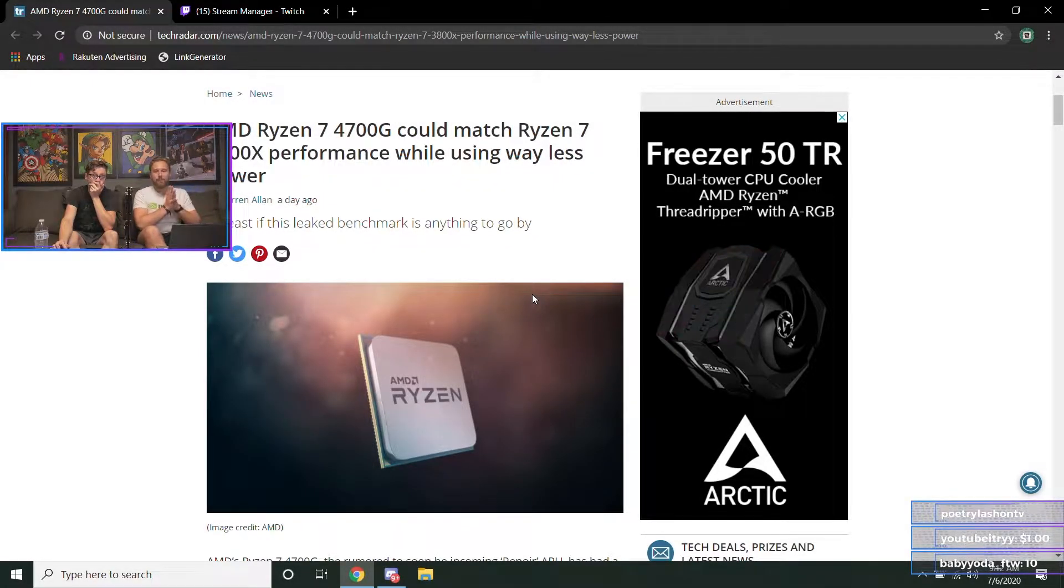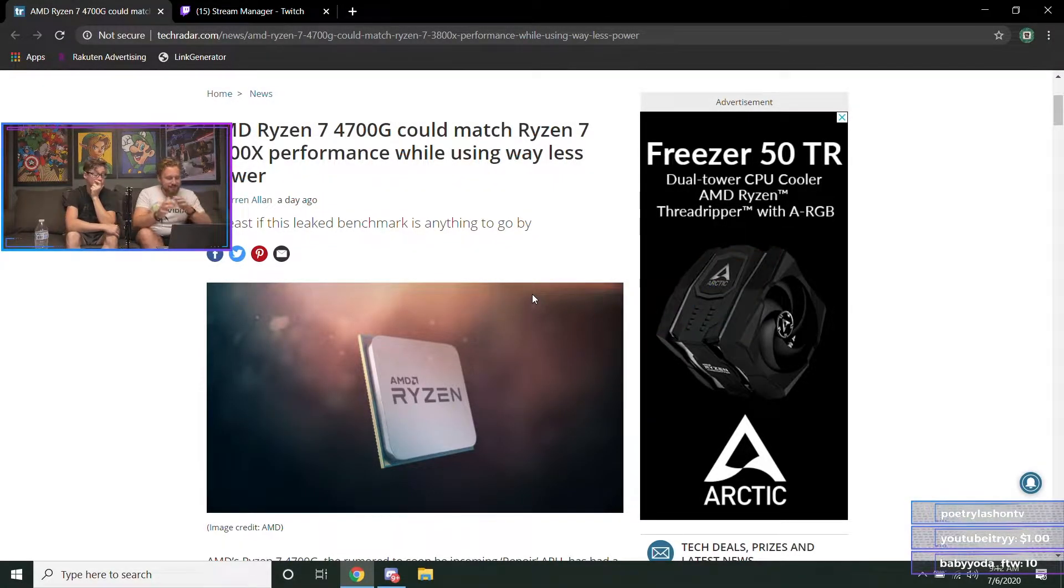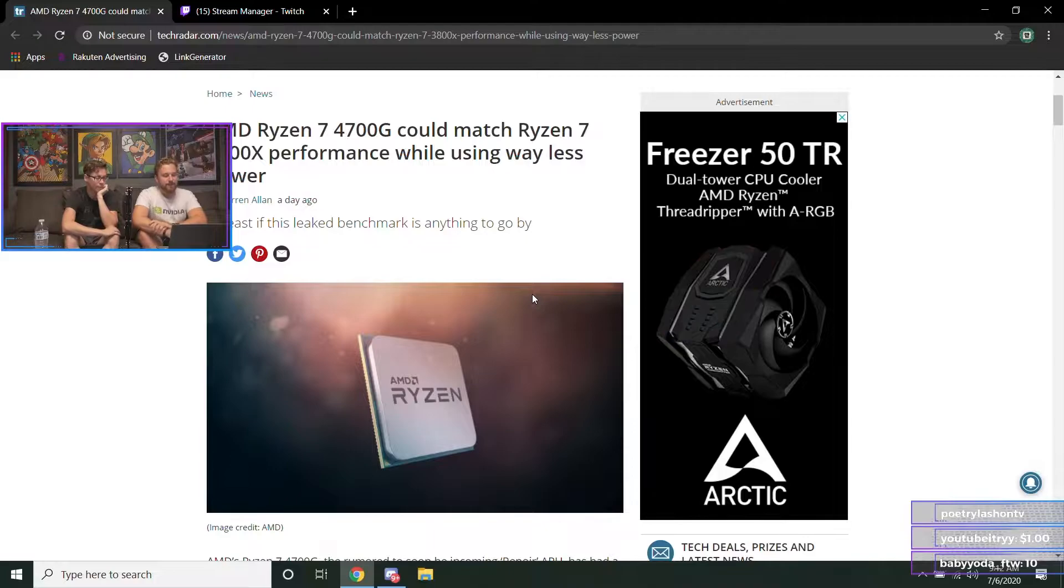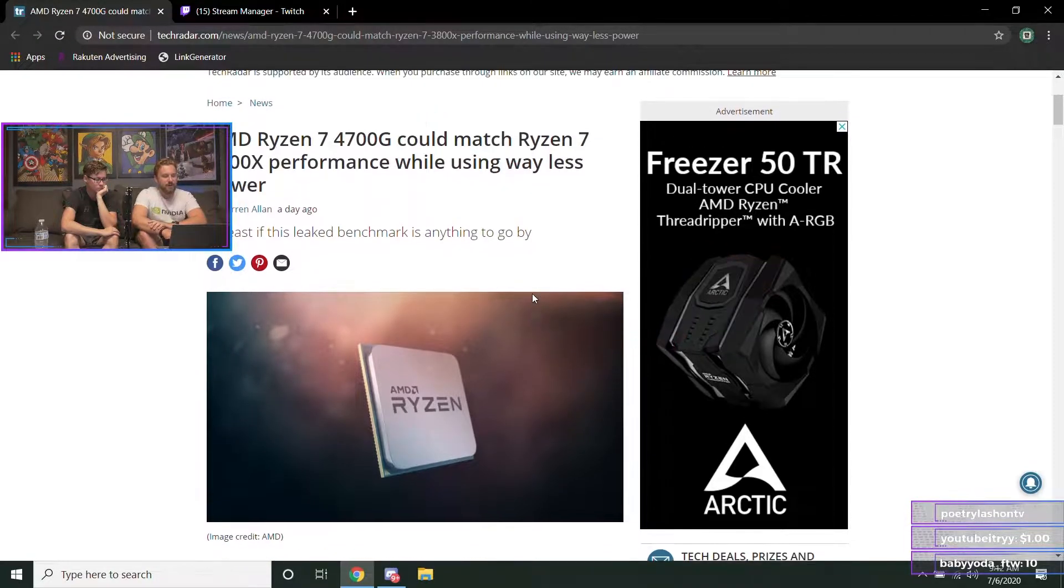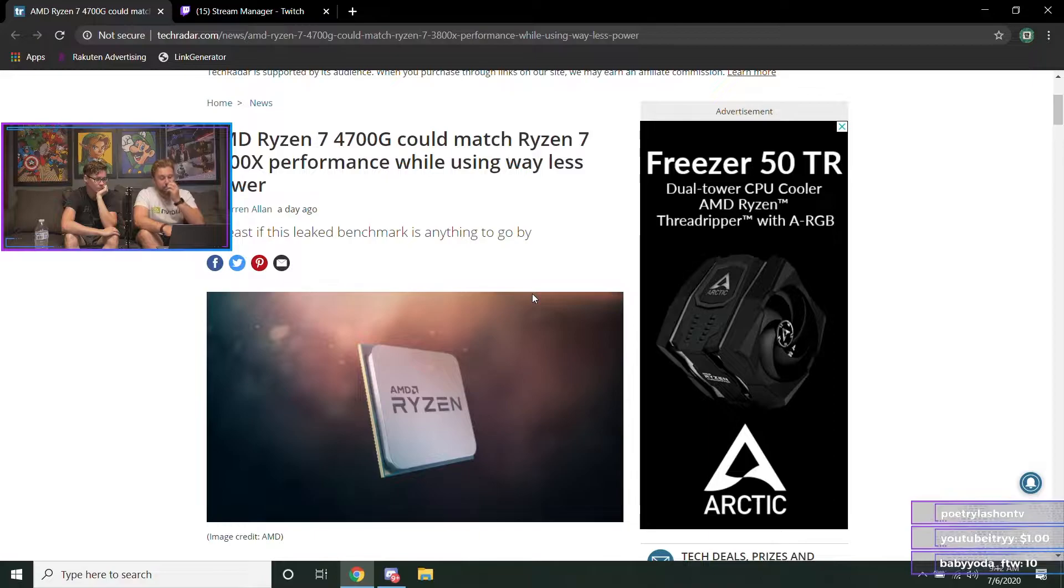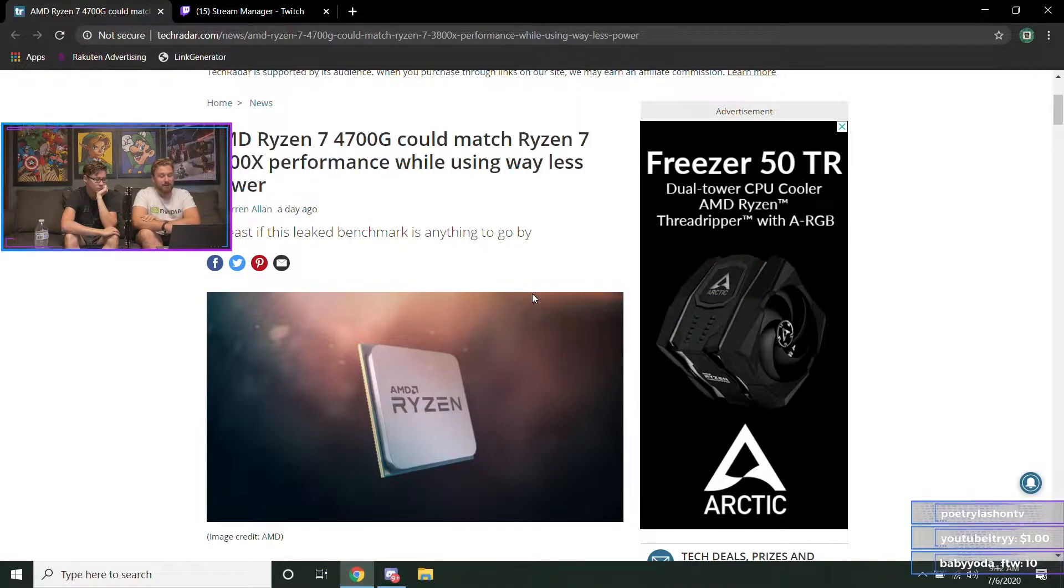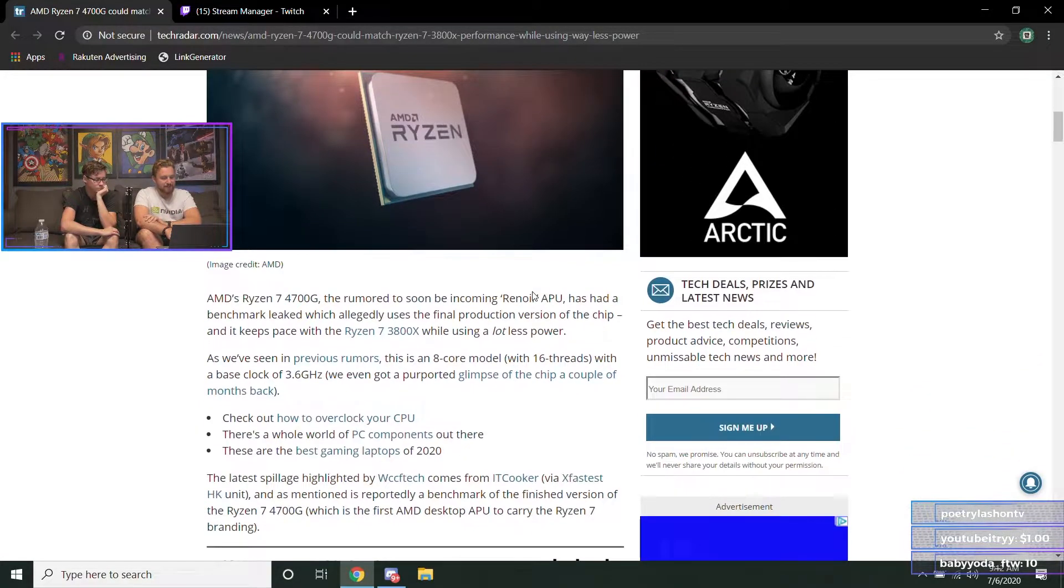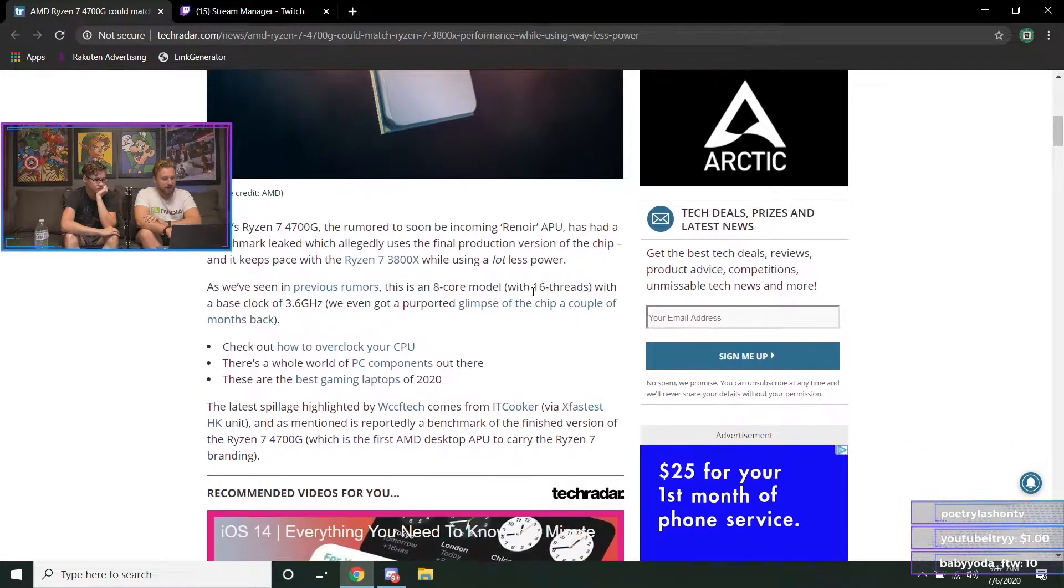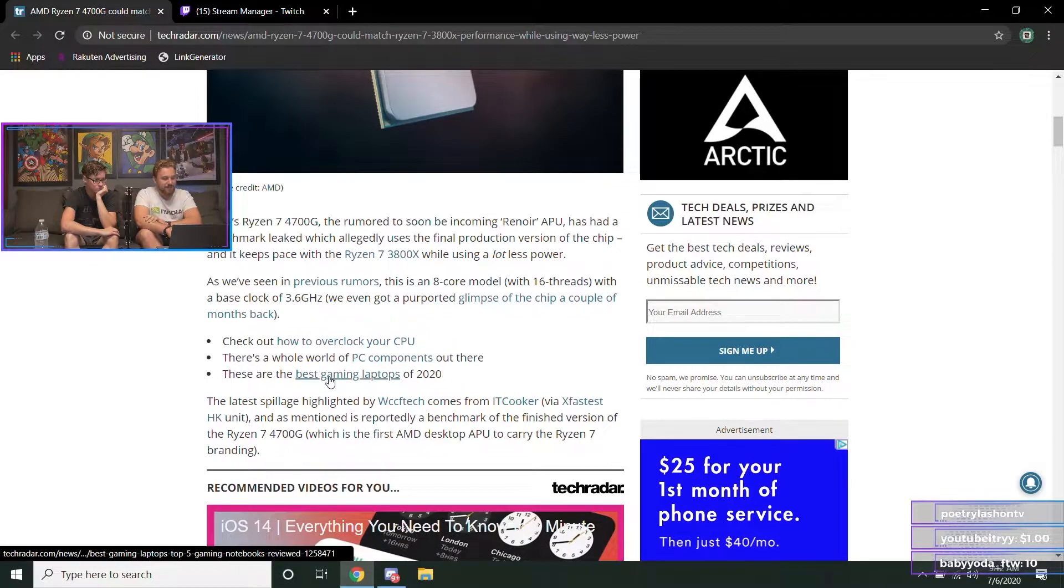All right. Hello everyone. This is our quick news topic for the day. Today we're taking a look at an article about the Ryzen 7 4700G, talking about how it can match the performance of the 3200X while using way less power.